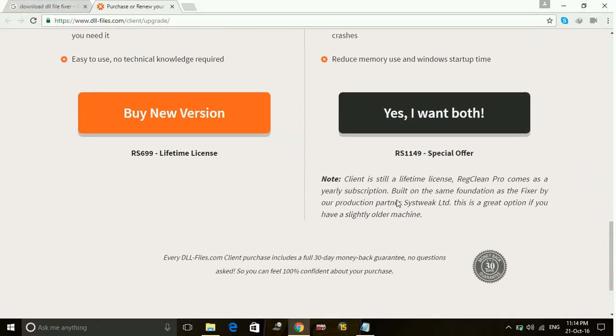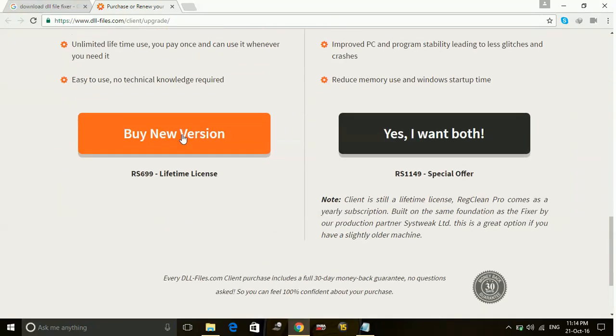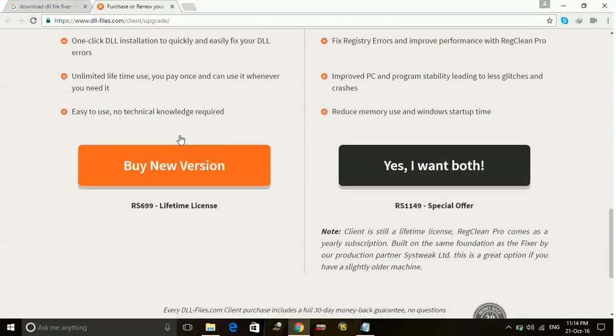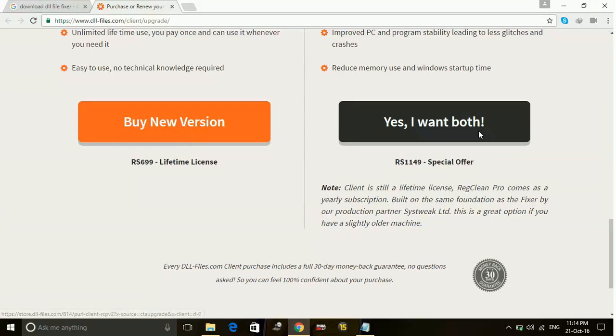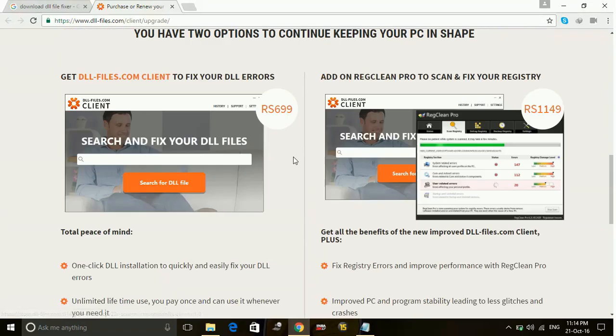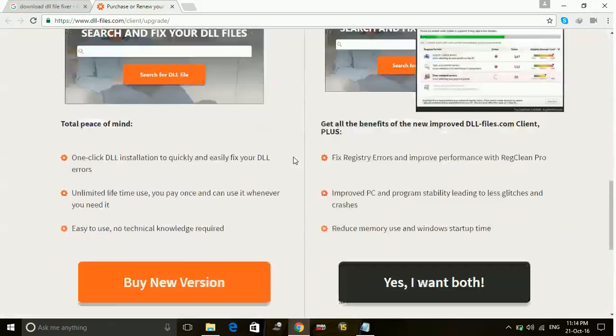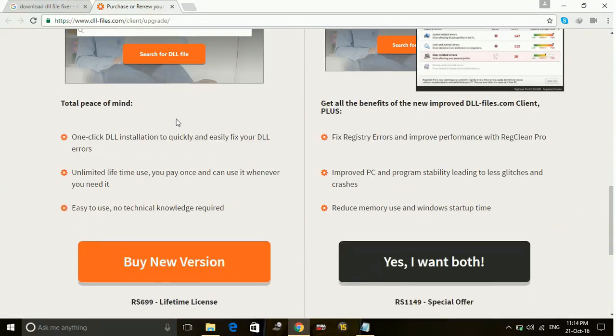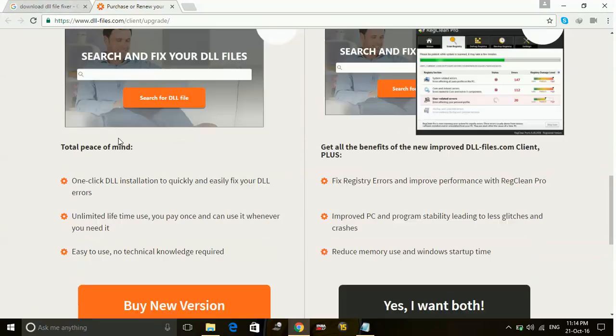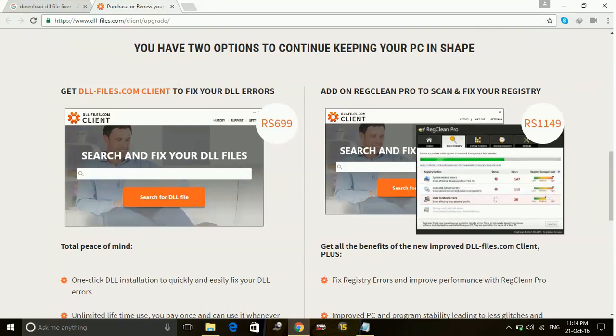Here it is, buy the new version. First it will give you a trial, and then you can further increase your subscription for DLL Files Fixer by paying 6.99, that is 7 pounds only, to increase your DLL file subscription. But in the beginning there will be a free trial.